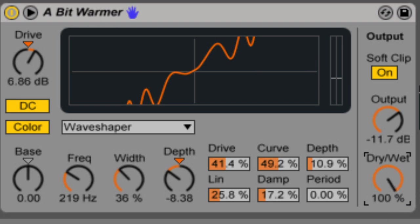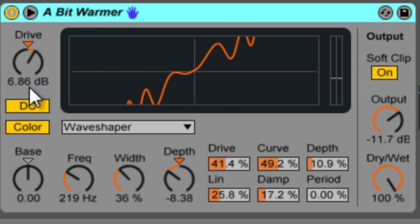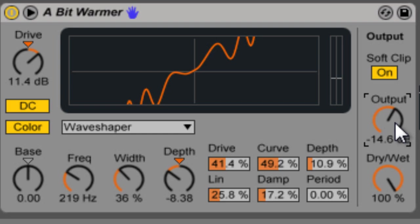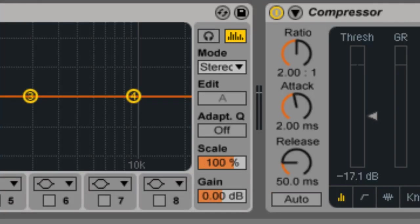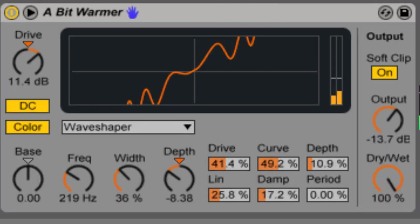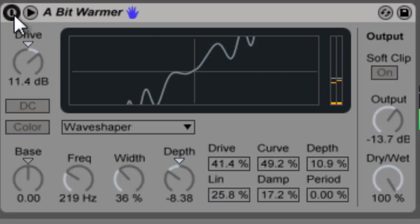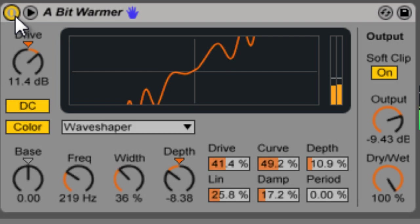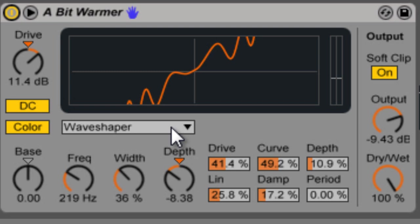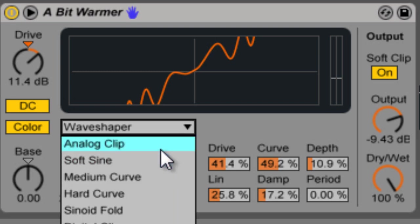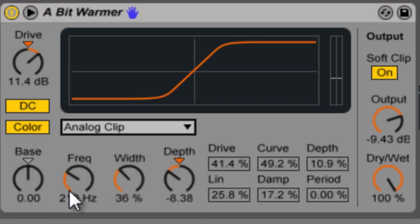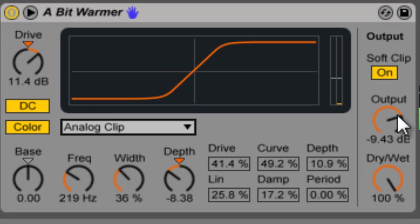Now what I like to do is if I'm using the saturator I like to try to match my levels. So I'll have the drive turned up but then I'll turn the output down so that you can kind of hear what the saturator is actually doing and not just hear it get louder. So let's see if I match that up right. Yeah that kind of works but like I said I mean we've applied a lot of effects to this so. There you go now you can kind of hear just.